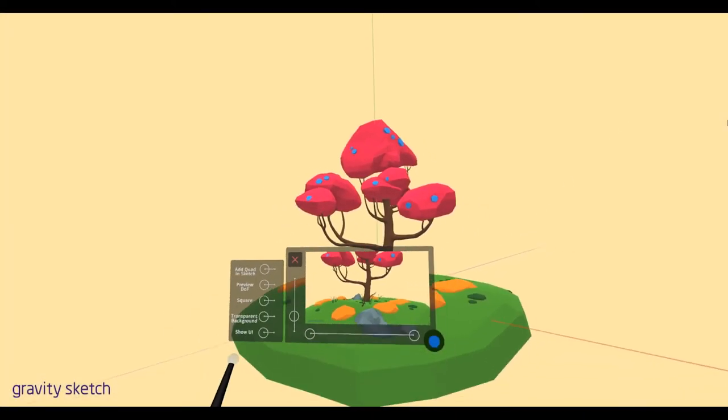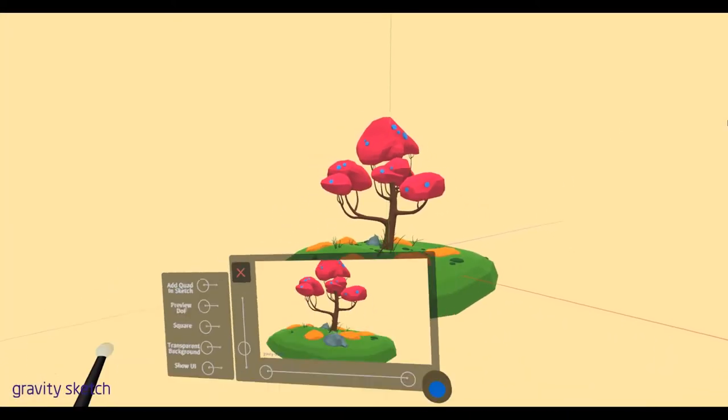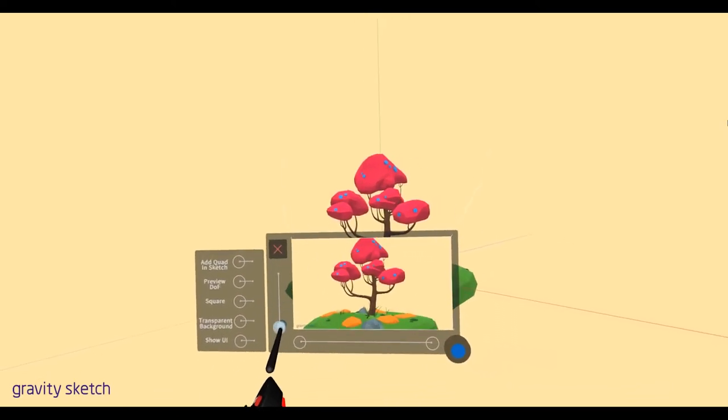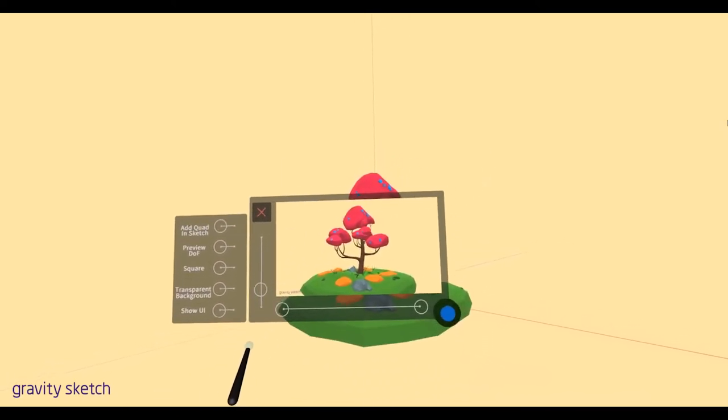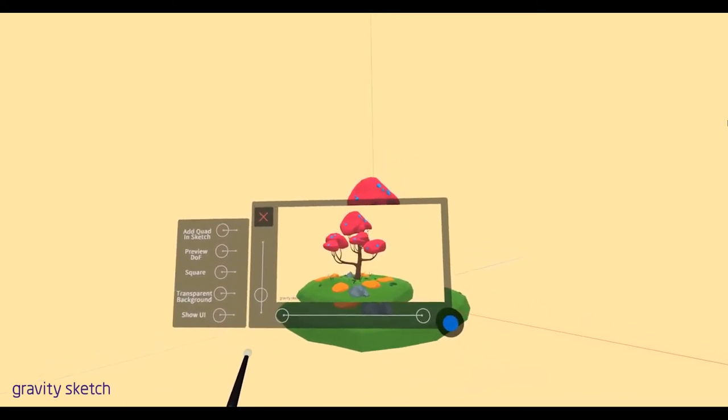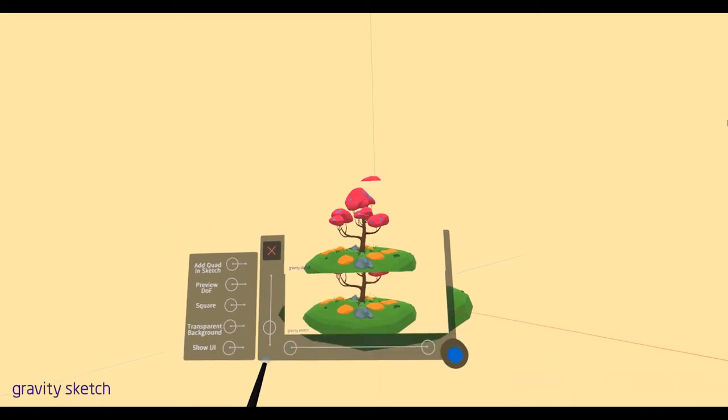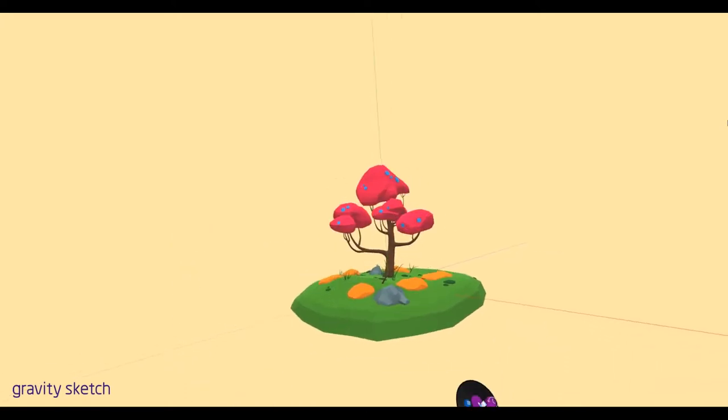So now let's get this out of Gravity Sketch and into Blender and back into Tilt Brush. In Tilt Brush we can add an extra flair on top of it which is pretty fun.